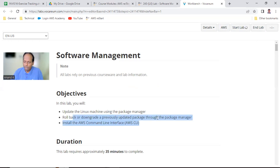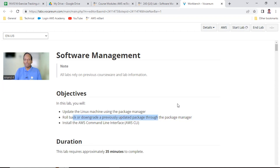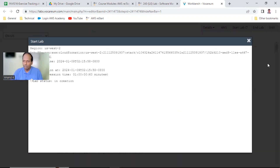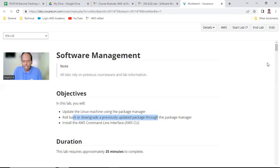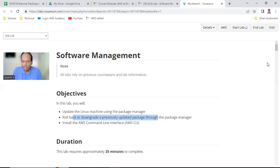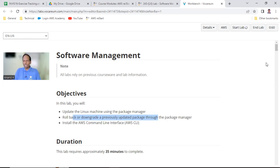Rollback and downgrade means you have installed something and want to remove it. Rollback means to remove. We will learn both things - install and uninstall. The third part is installing from AWS CLI, which we are also going to learn. These are the three things we are going to cover.